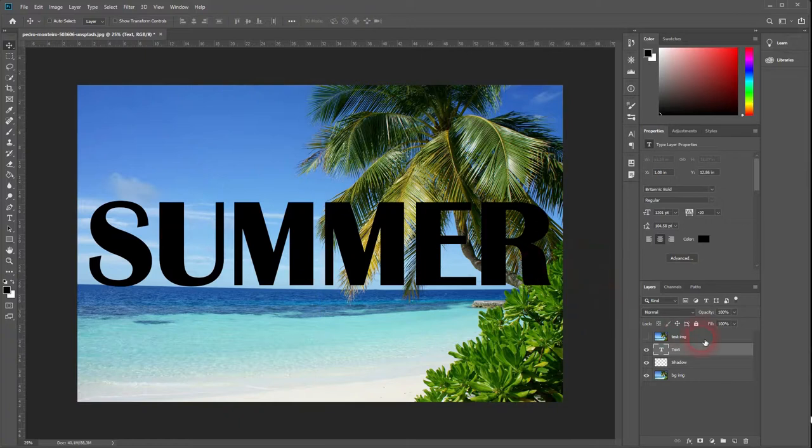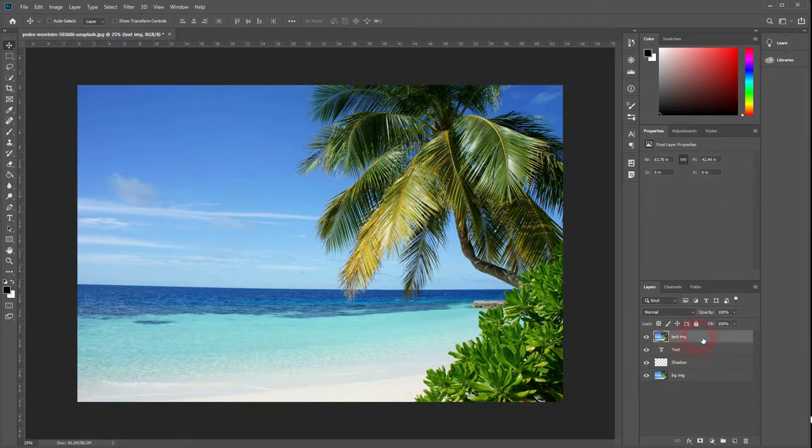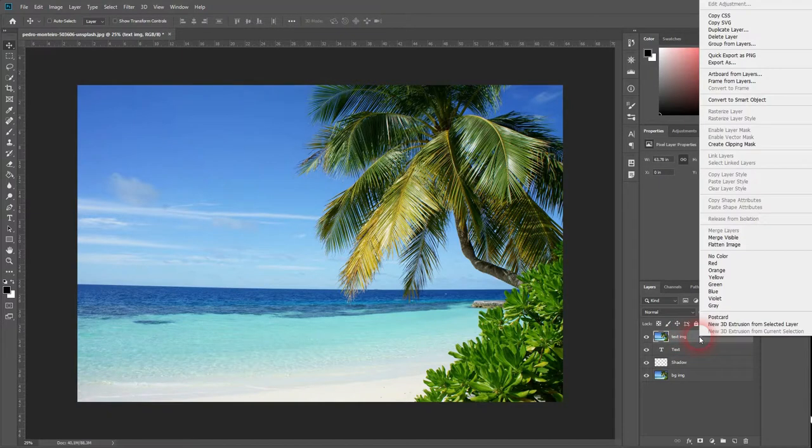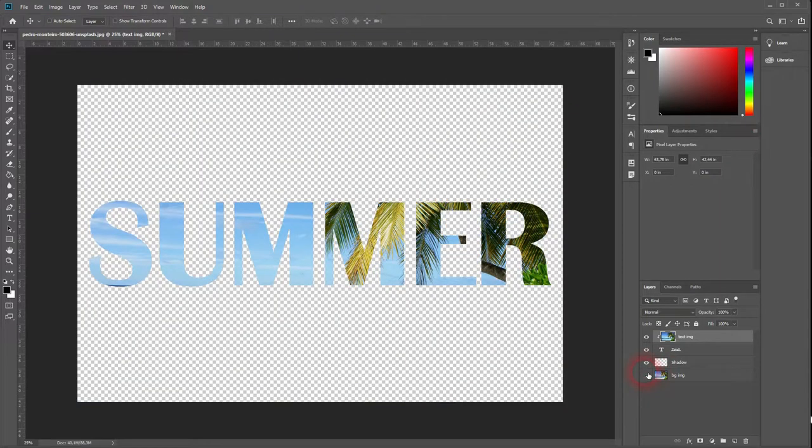If we now activate the second image, it is on top of the text, but we want it inside of the text. So click the right mouse button and create a clipping mask. And there you have it. The image is now within the text.